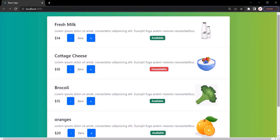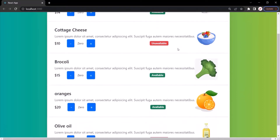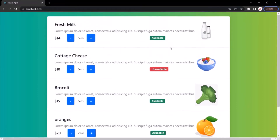In the last lecture we learned how to handle events in a React application. Here we have our React application displaying a list of products, and each product has a minus button and a plus button. We want to implement functionality where clicking the plus button increments the product count by one, and clicking the minus button decrements it by one.